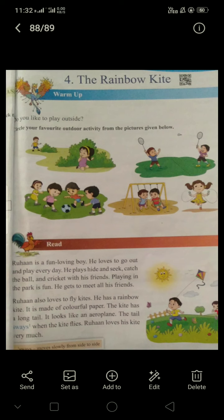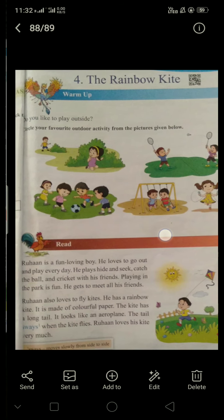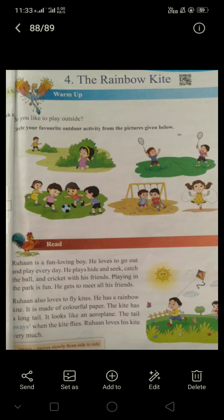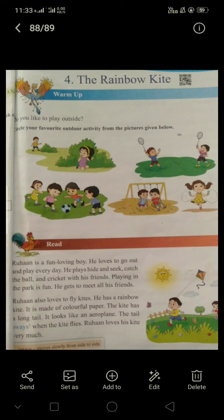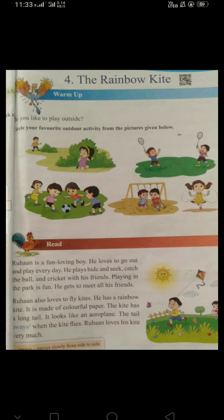Let us start our lesson. Actually, it is a story of a small boy. His name is Rohan. Rohan is a fun-loving boy. He loves to go out and play every day. He plays hide-and-seek, catch the ball and cricket with his friends. Playing in the park is fun. He gets to meet all his friends.